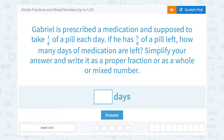Let's take a look at how to divide fractions and mixed numbers up to 1/16th. Gabriel is prescribed a medication and supposed to take an eighth of a pill each day. If he has 5 eighths of a pill left, how many days of medication are left? Simplify your answer and write it as a proper fraction or as a whole or mixed number.